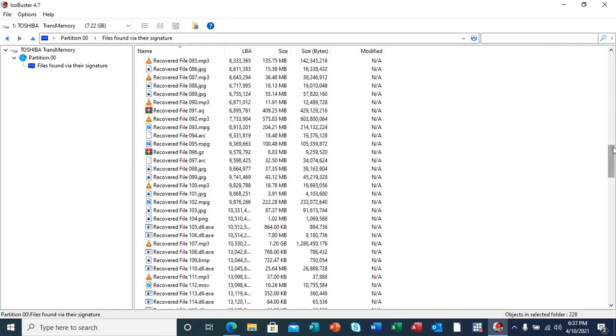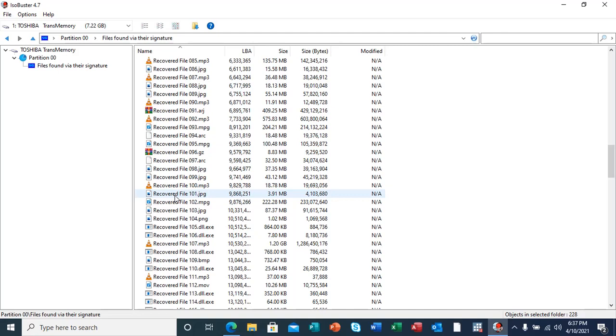And I lost more of this data. The objects selected in the folder are 228, so meaning to say the data recovered from this flash, there were 228 objects including those DLL executable files.